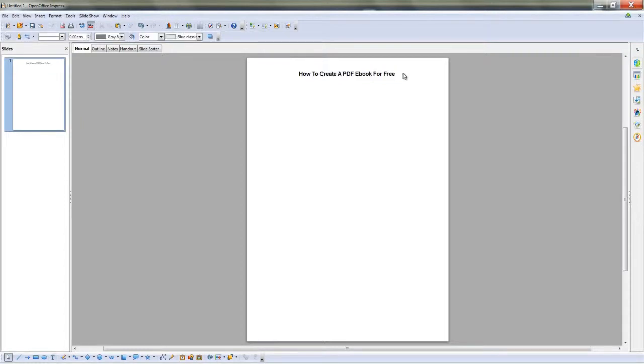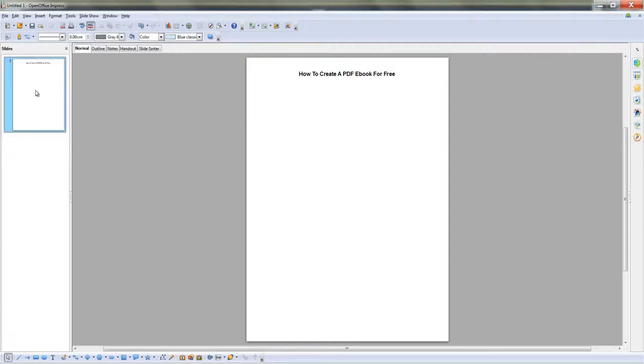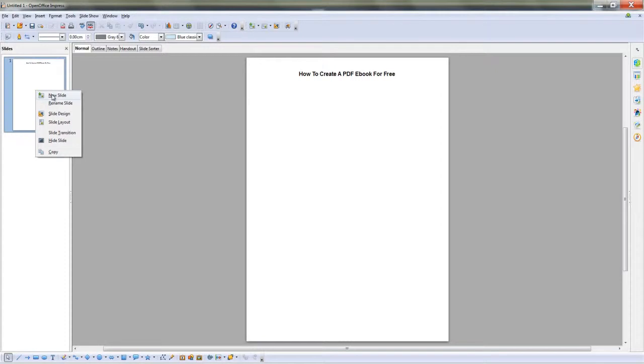Now you can keep adding text that you want to your PDF, one line of text at a time. When your page is filled up, add a new page by right clicking on your existing slide and click New Slide.